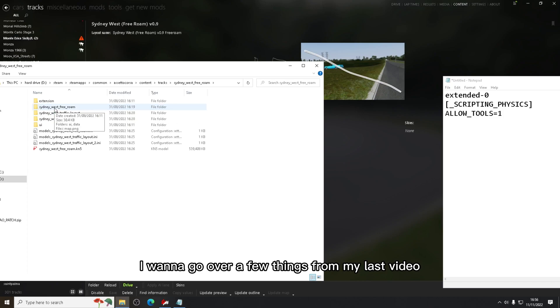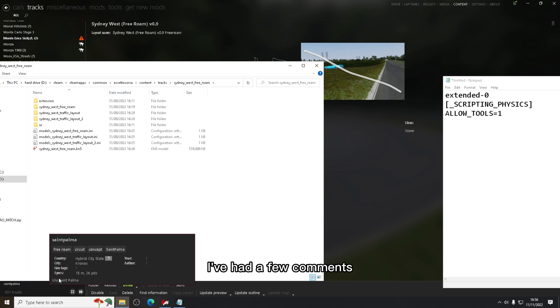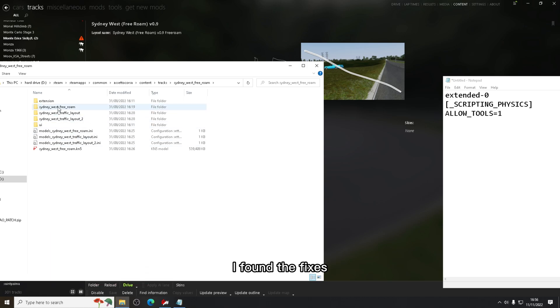I want to go over a few things from my last video with the CSP traffic tool. We did have a few issues. I've had a few comments and I've found the fixes.